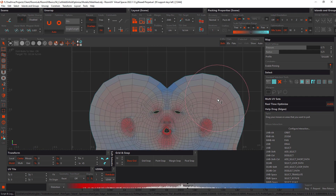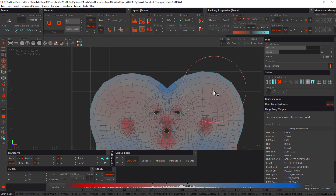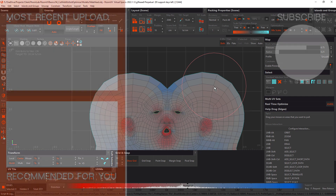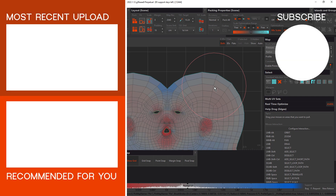That covers the various basic welding, optimizing, and unwrap panel features. Please join me in the next tutorial where we'll take a good look at the basics of packing. This is John Dickinson for Rhizome Lab — I'll see you in the next tutorial.